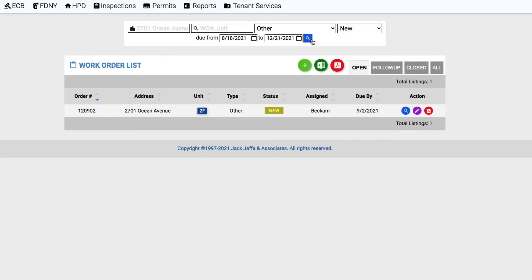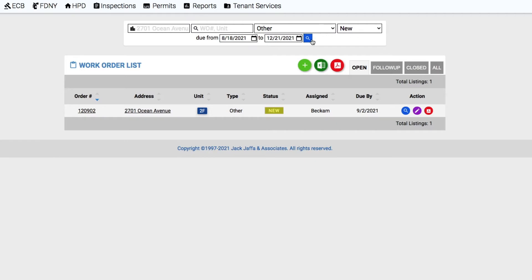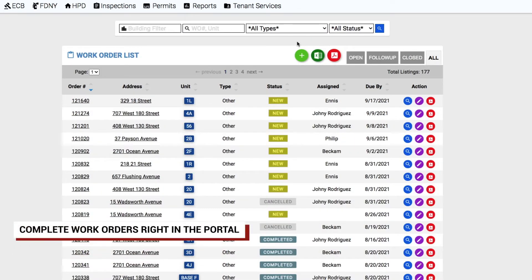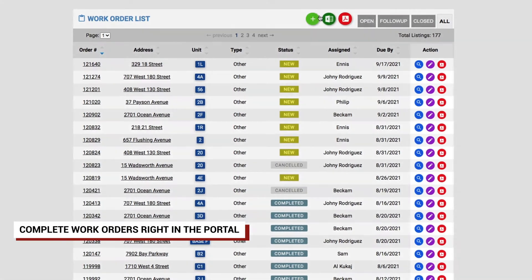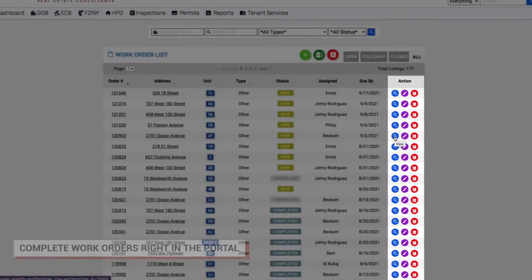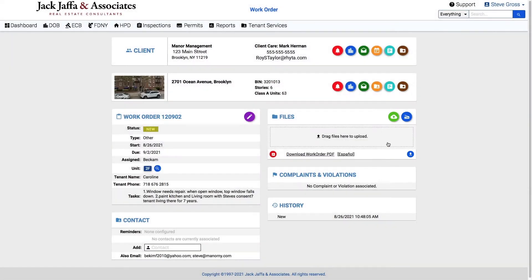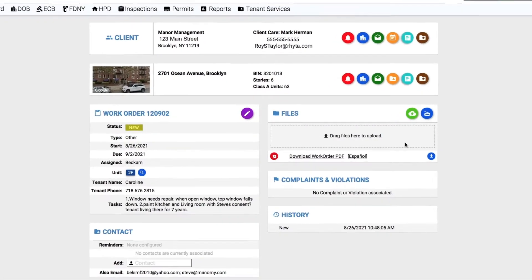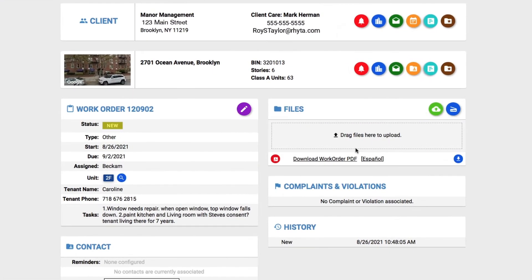Ready to check a work order off your list? You can complete the work order right in the portal by clicking on an action item on the right-hand side. Zoom into the work order and download a PDF or upload a file by dragging it here.